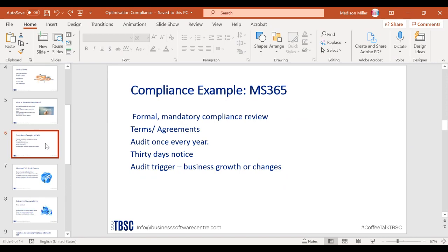Using Microsoft as an example, their auditing process is a formal and mandatory review — part of your terms and agreements. Contracts may state Microsoft has the ability to audit you once every year. They don't always do this, but it gives them the legal right to verify compliance. If an audit occurs, they will give you 30 days' notice, typically in written letter form — not email.